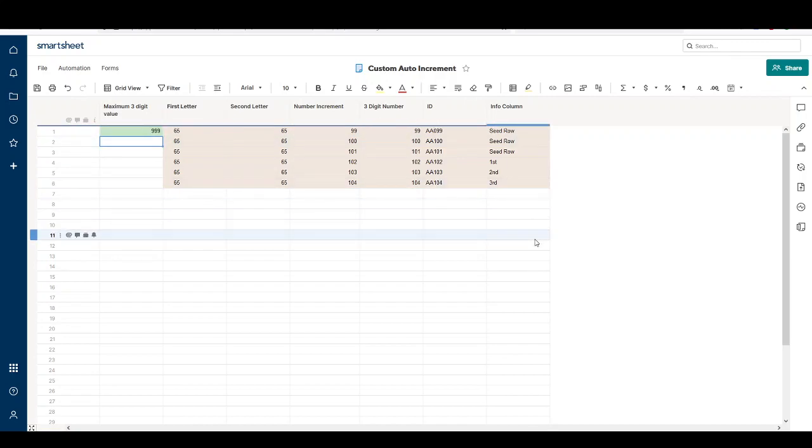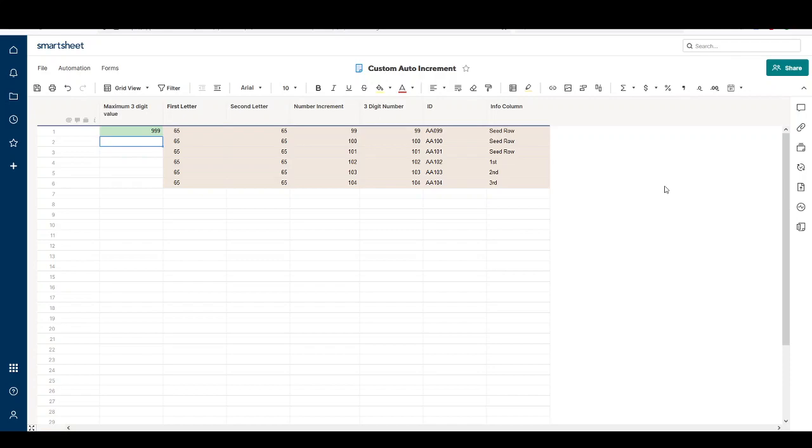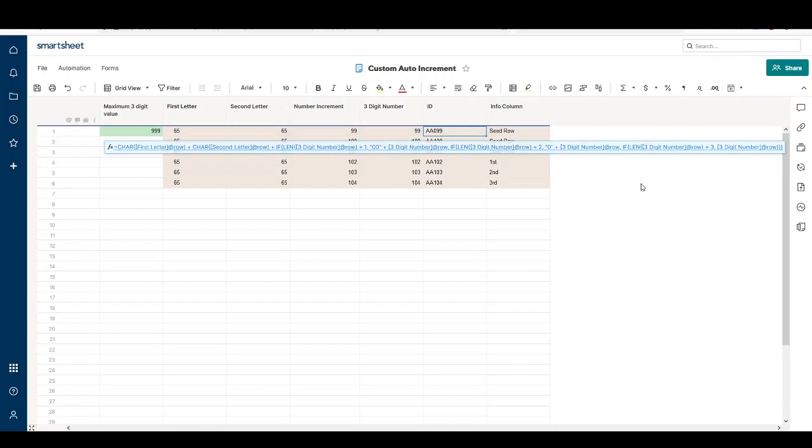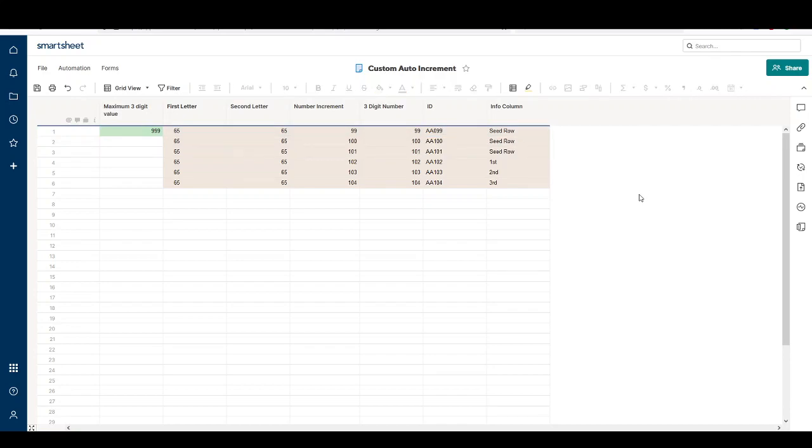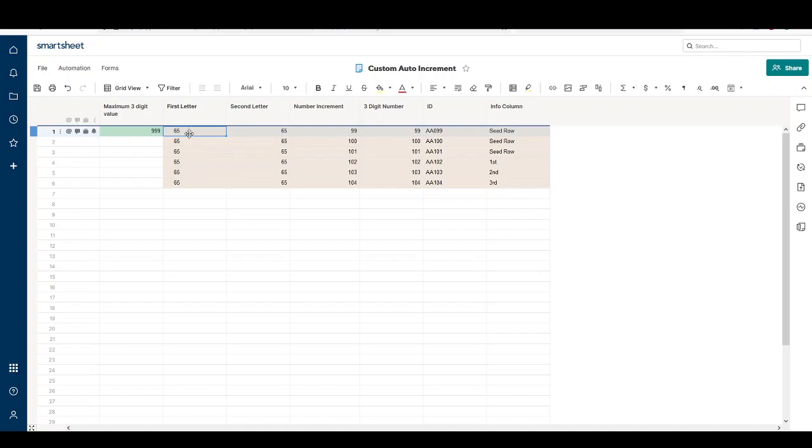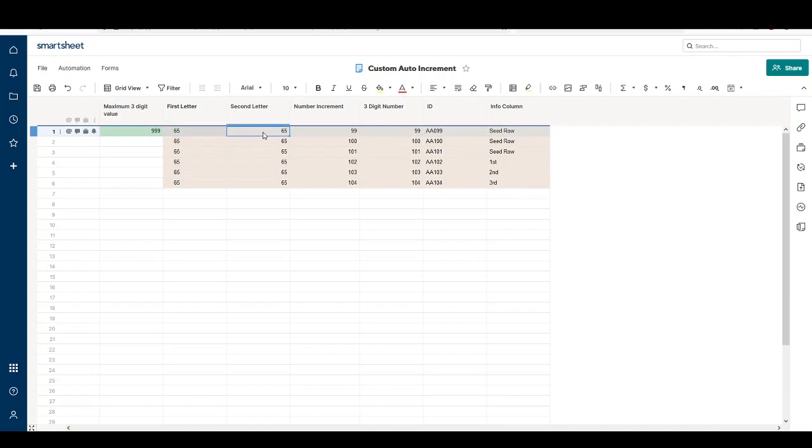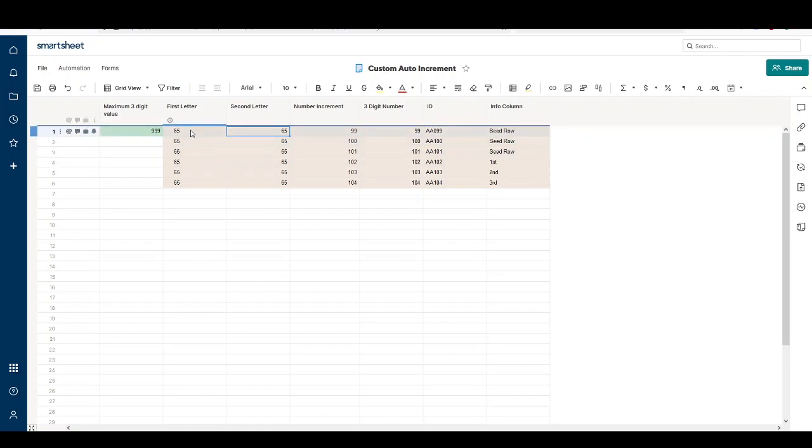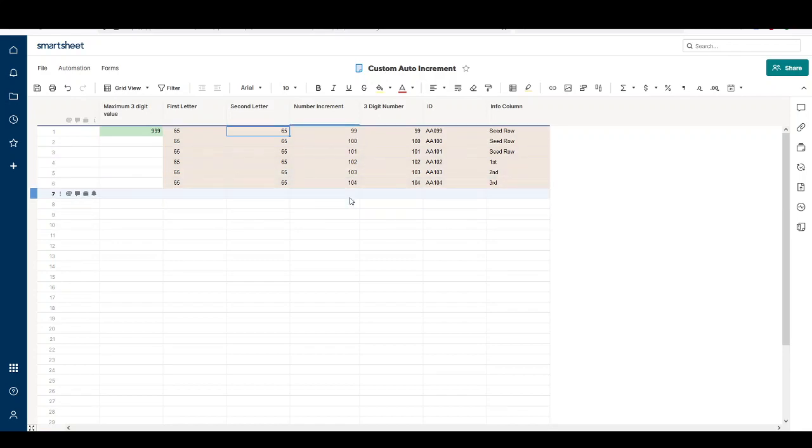So how do we create this auto-increment ID? The first column, First Letter, is actually 65, not A. The reason is 65 is the ASCII value for the capital letter A. Similarly, the Second Letter is 65. Our formula will convert this number to the letter. The reason we're using numbers here instead of letters is because it's easy to increment these in formulas.